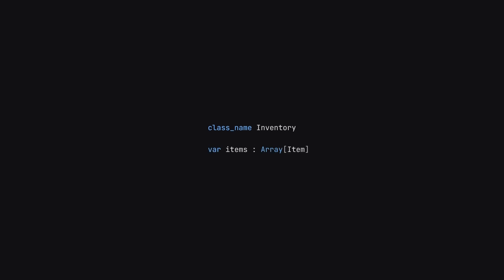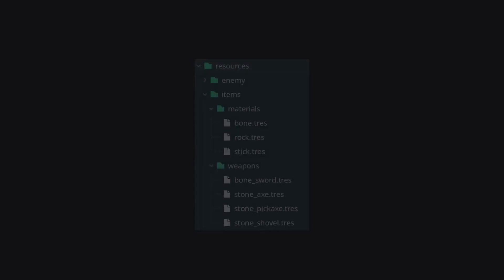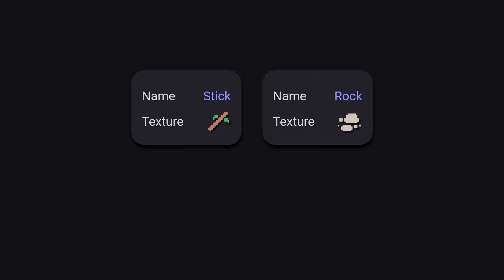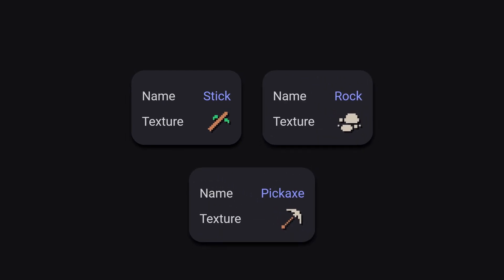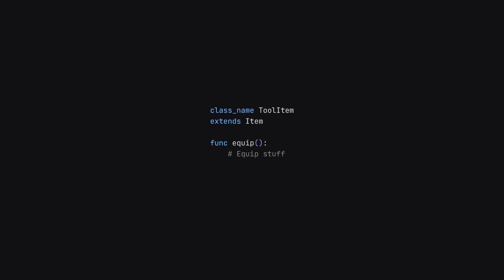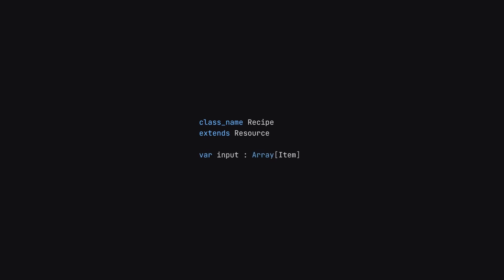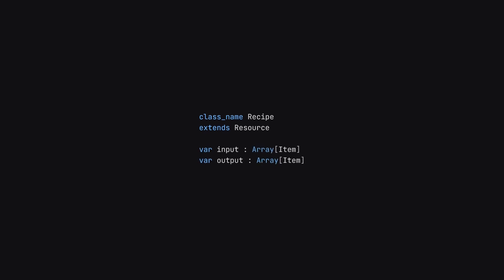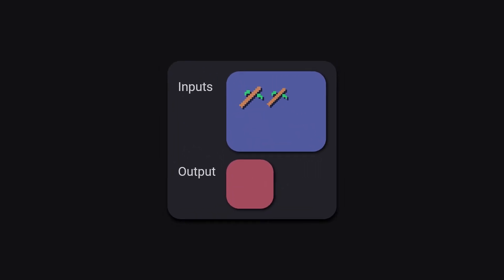For each of the items, we can have a folder inside of our project where we create new items — for example, a stick item, a rock item, and a pickaxe. And just like other classes, resources can be extended. So for the pickaxe, maybe we'll extend the item and create a tool item, which is just an item you can equip. You can actually create crafting systems the exact same way — we can define a resource called recipe that exports a list of inputs and a list of outputs, and then save those to disk as different recipes. So for example, the pickaxe might take in two sticks and three rocks.